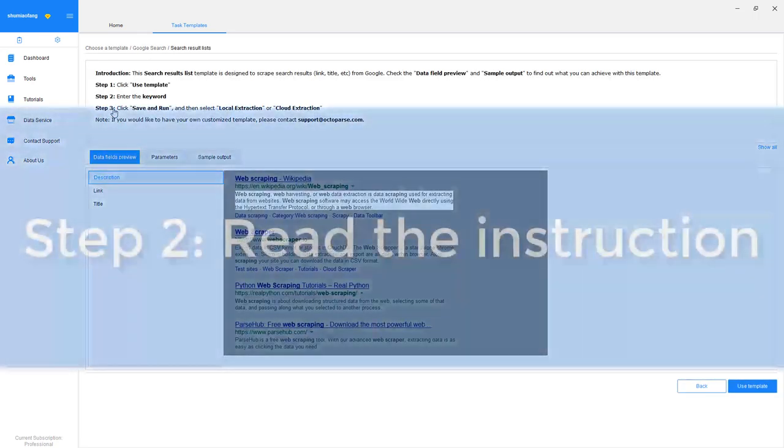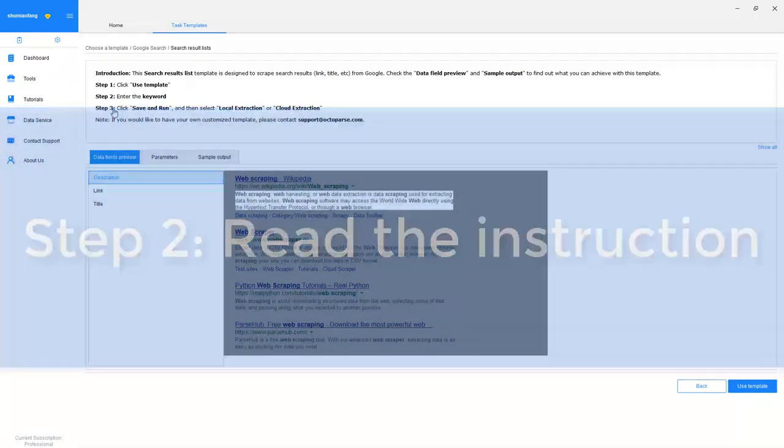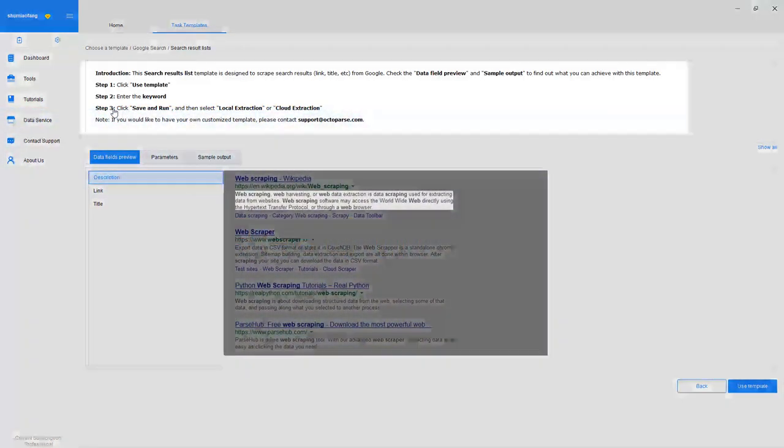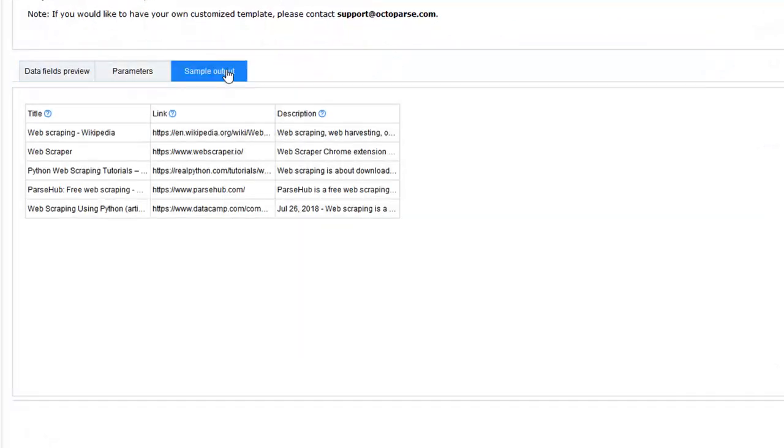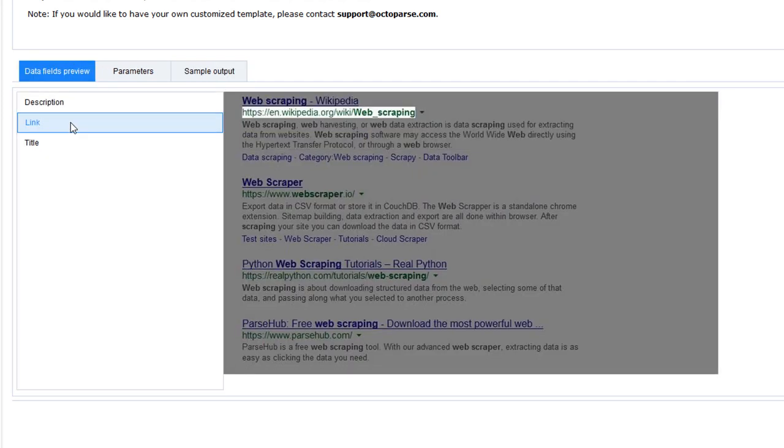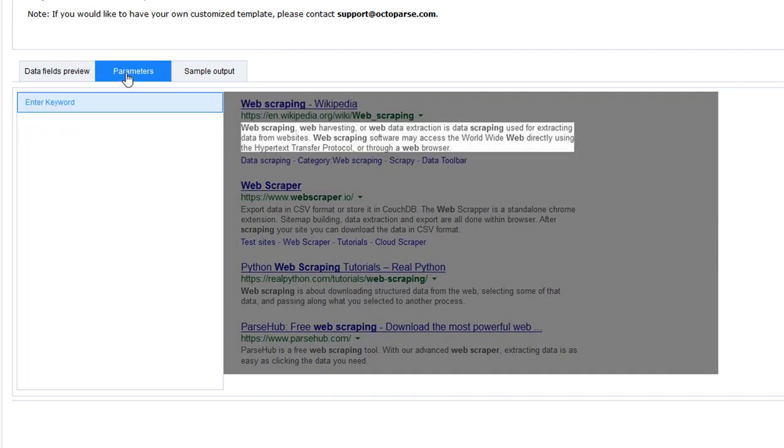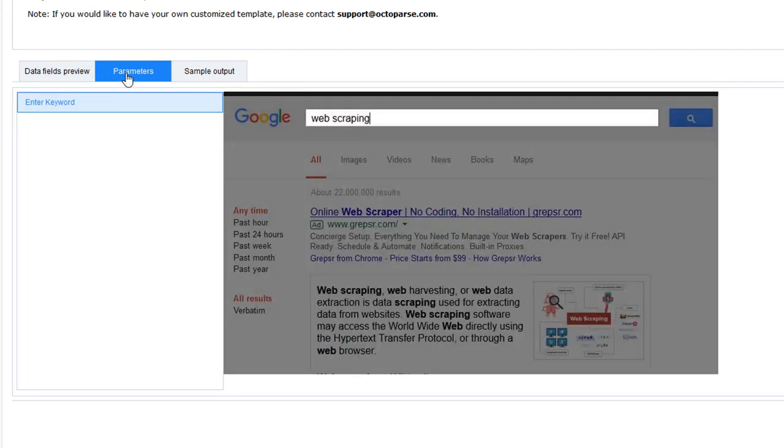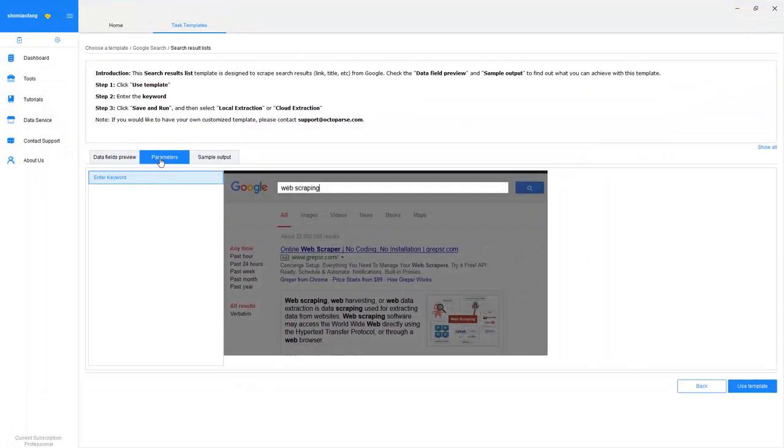Step 2. Read a template instruction. Check the instructions and the sample output to make sure that this template will get you the data you need. You can hover the cursor on the data fields to see which elements on the websites will be extracted. Check out the parameters to get a better idea of what you need to input. The parameters would vary in different templates as they may require a different search term to proceed.